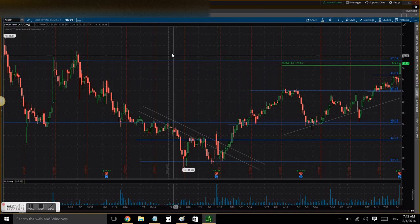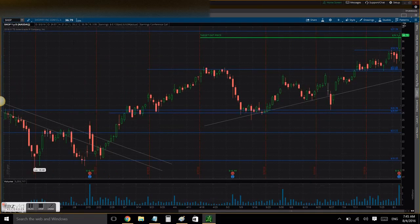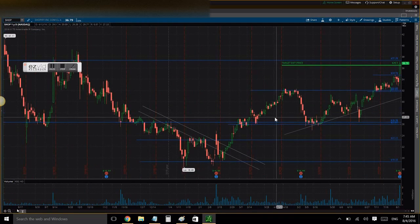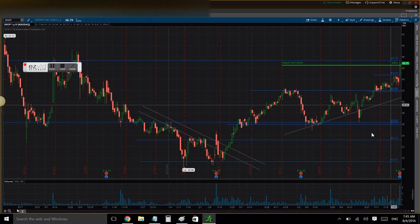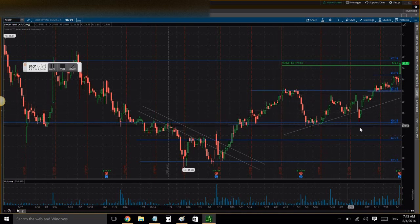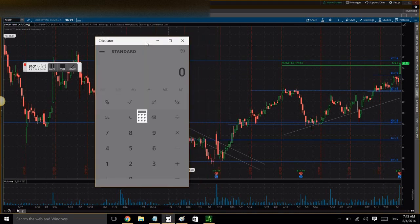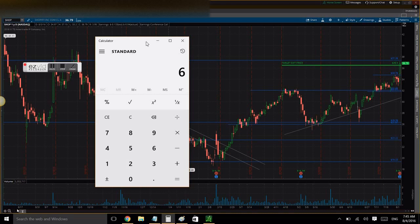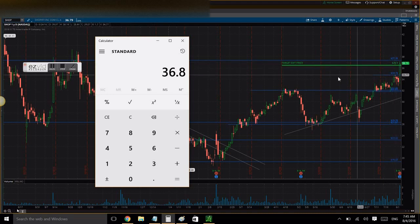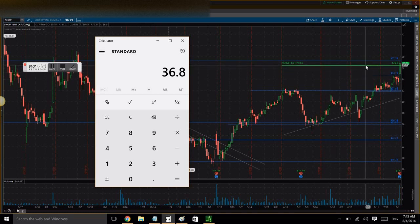Here is the price chart of Shopify. As you can see, we are in front of an ascending triangle pattern which broke out and completed, touching the target. The base of the triangle is 26 to 32. To calculate the target, you take that price difference - 32 minus 26 is six dollars - then multiply it by 80 percent (0.8) and add that to the breakout at 32.